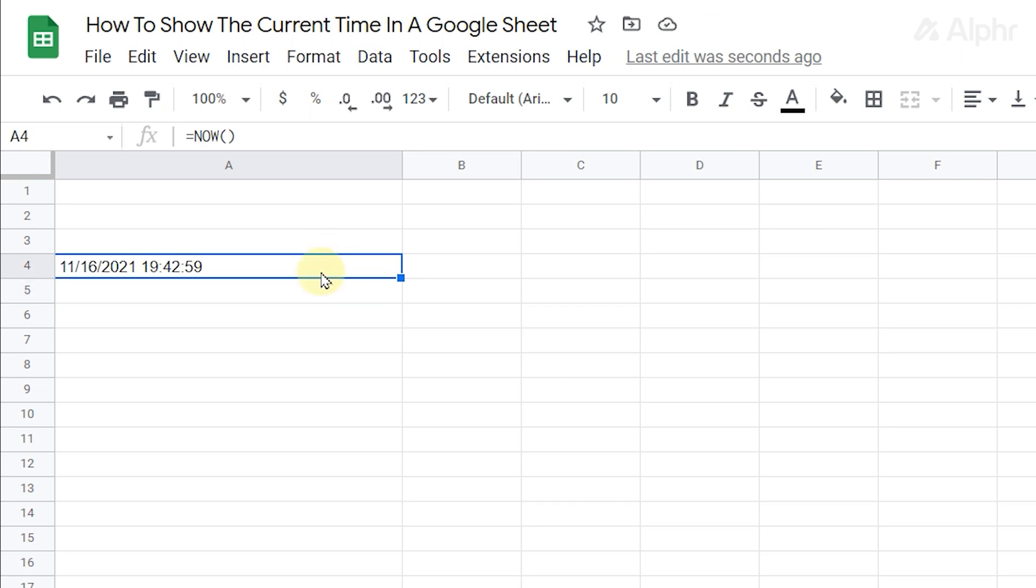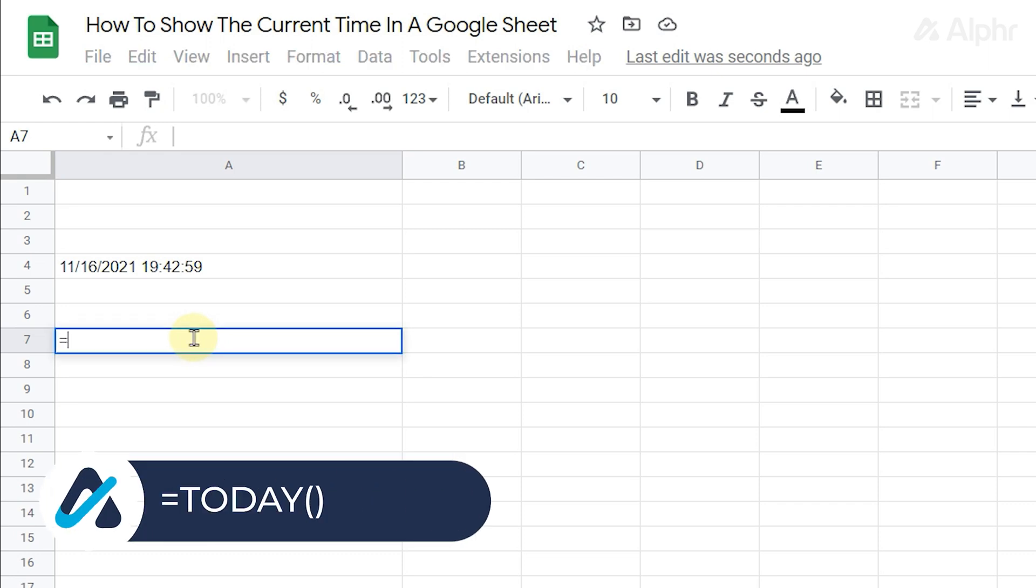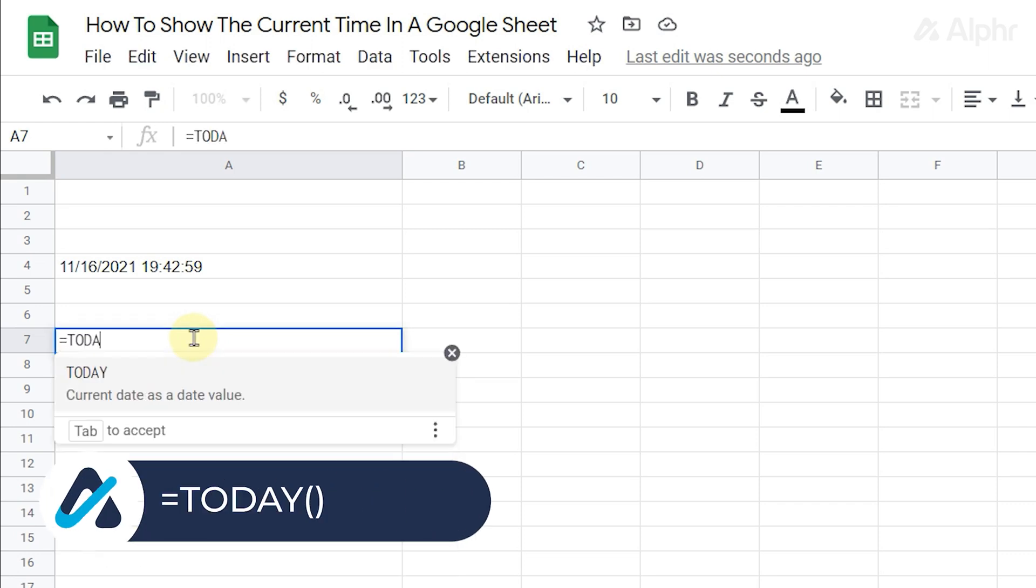If you just need the current date, you can type in the formula equals today open parenthesis close parenthesis.